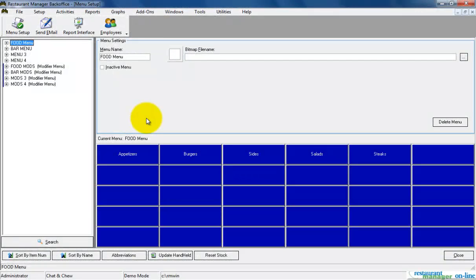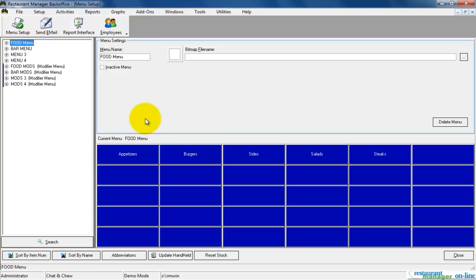In this video, we are going to learn how to add and edit menu items using Menu Setup and explore the additional options available on the General Menu Setup tab in the Restaurant Manager back office.